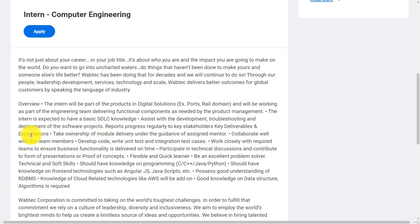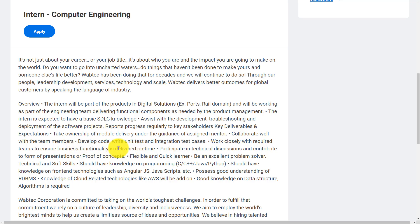Here are some key deliverables and expectations. Take ownership of module delivery under the guidance of assigned mentor, collaborate well with team members, develop code, write unit tests and integration test cases, and work closely with required teams to ensure business functionality is delivered on time.